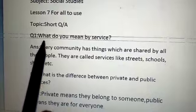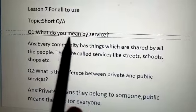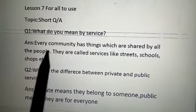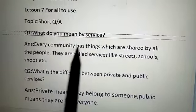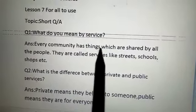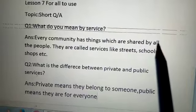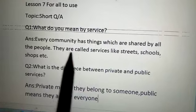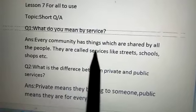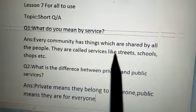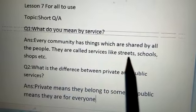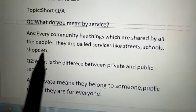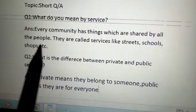Question number 1 is, what do you mean by service? Every community has things which are shared by all the people. They are called services, like streets, schools, shops, etc.